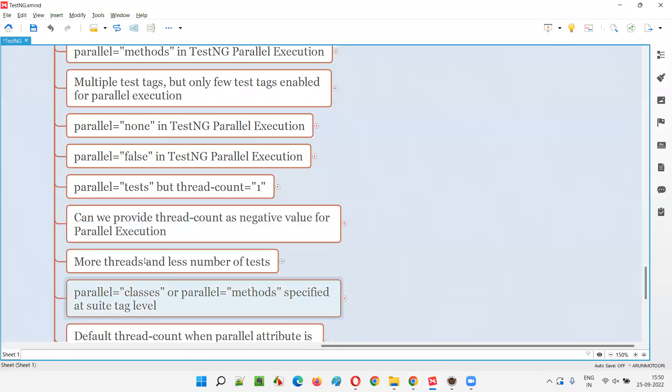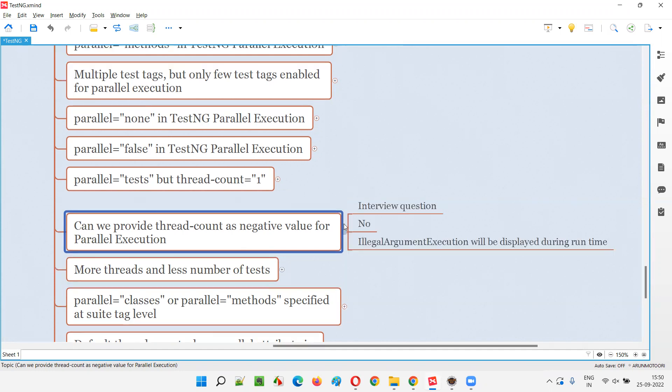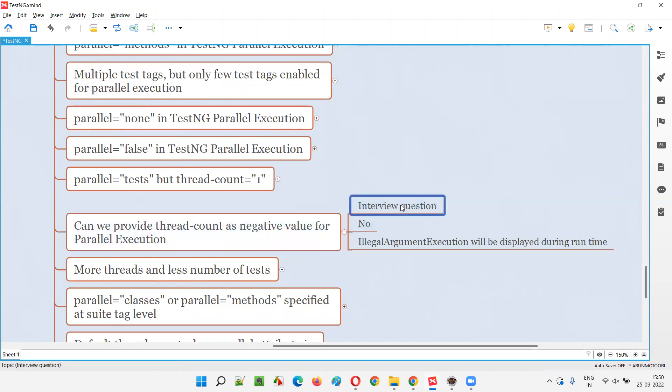So what will happen when you provide a thread count attribute value as a negative number in the TestNG XML file? What will happen is it will not accept. You do not get any error. This particular question may be asked as an interview question.